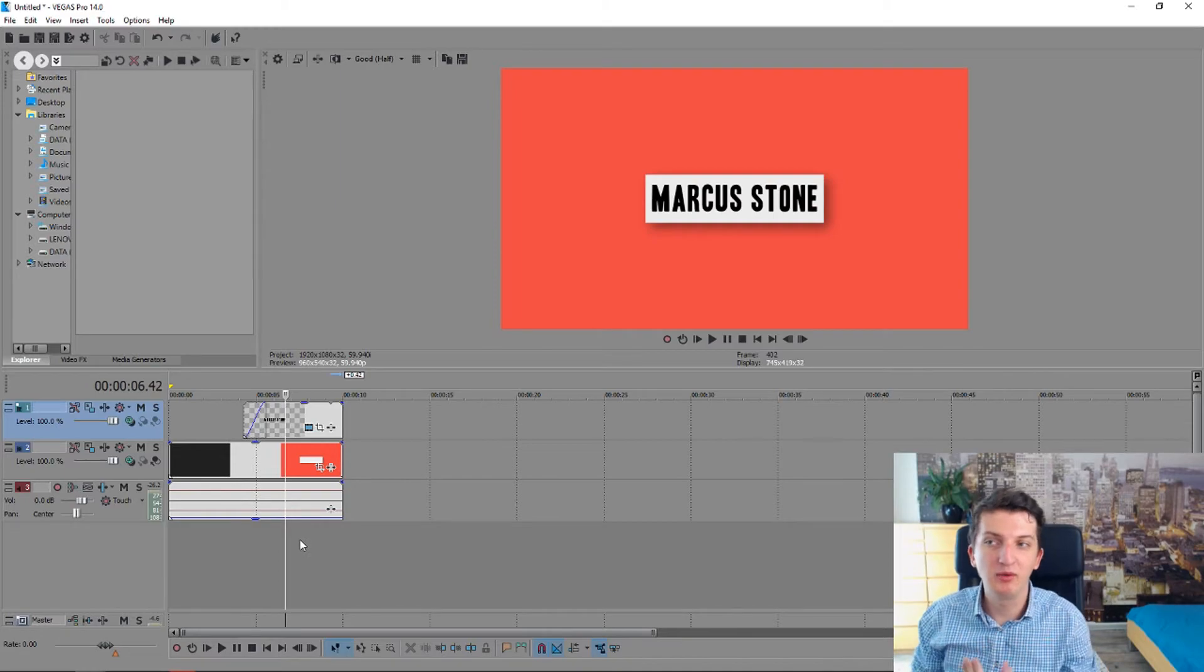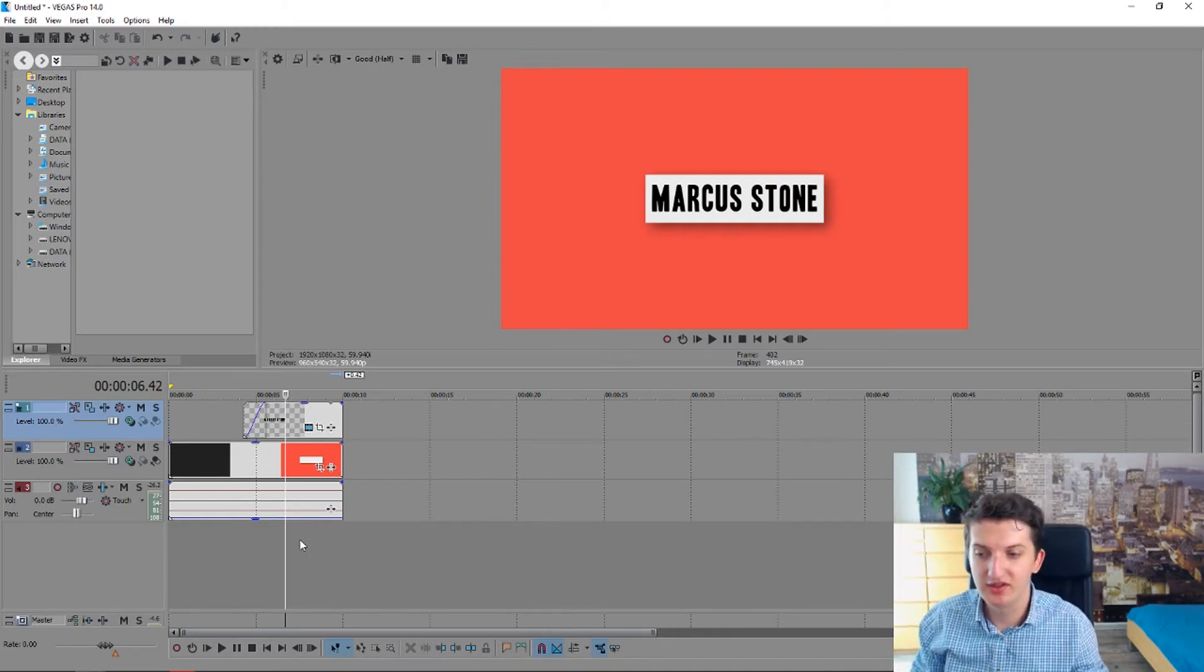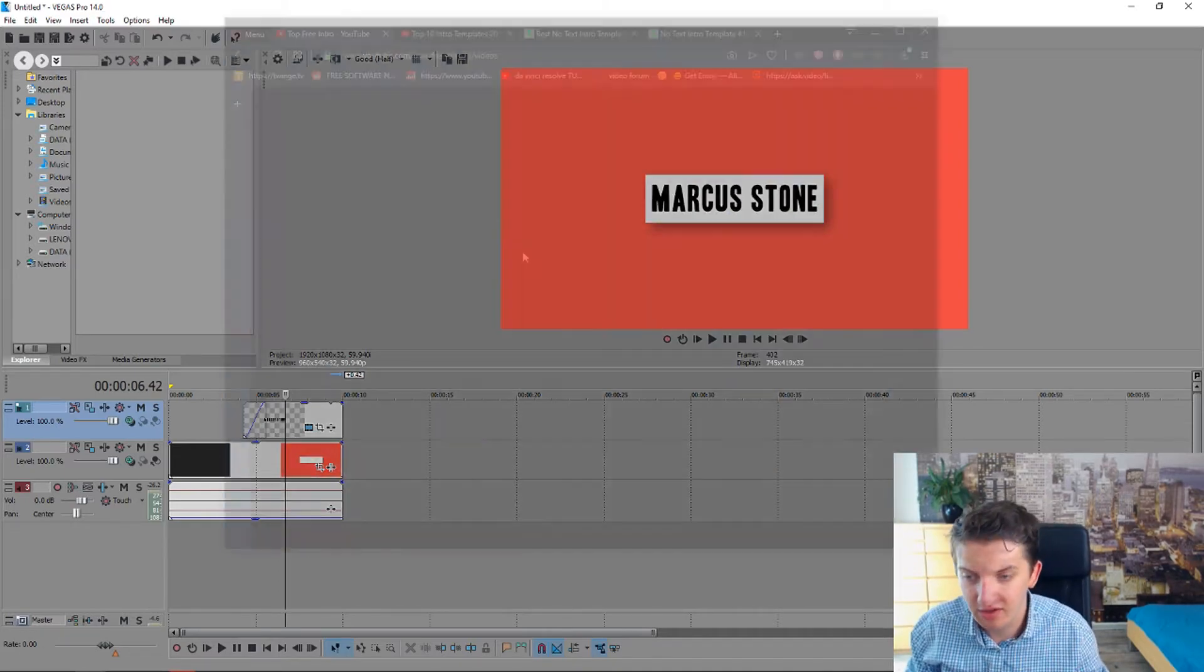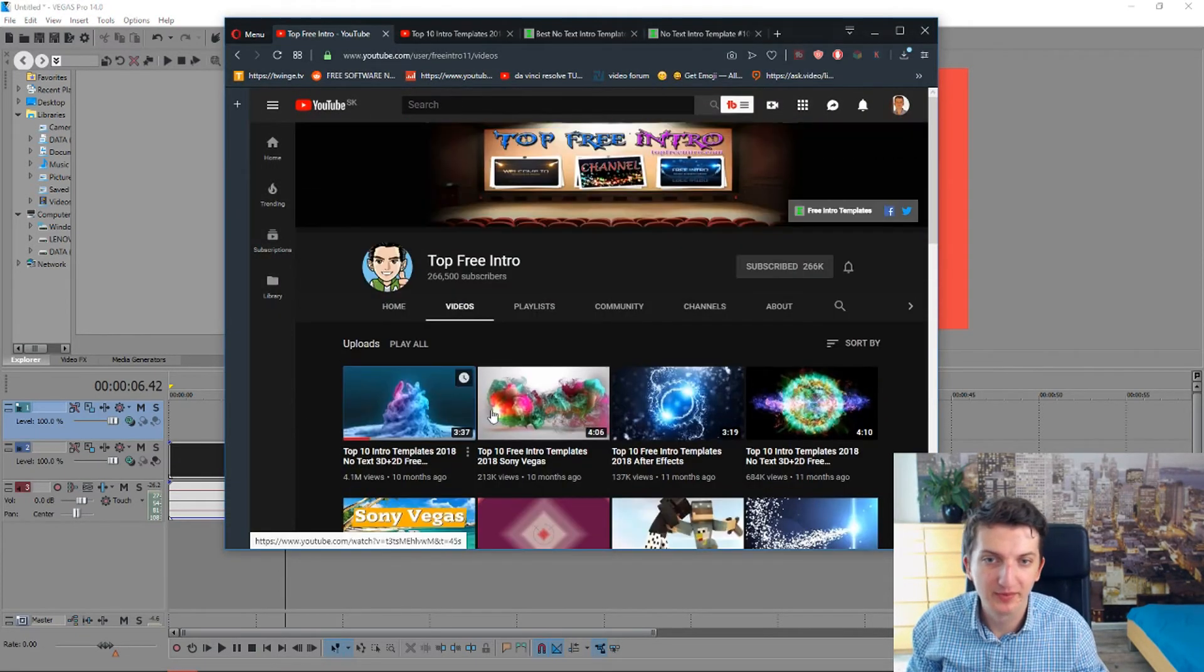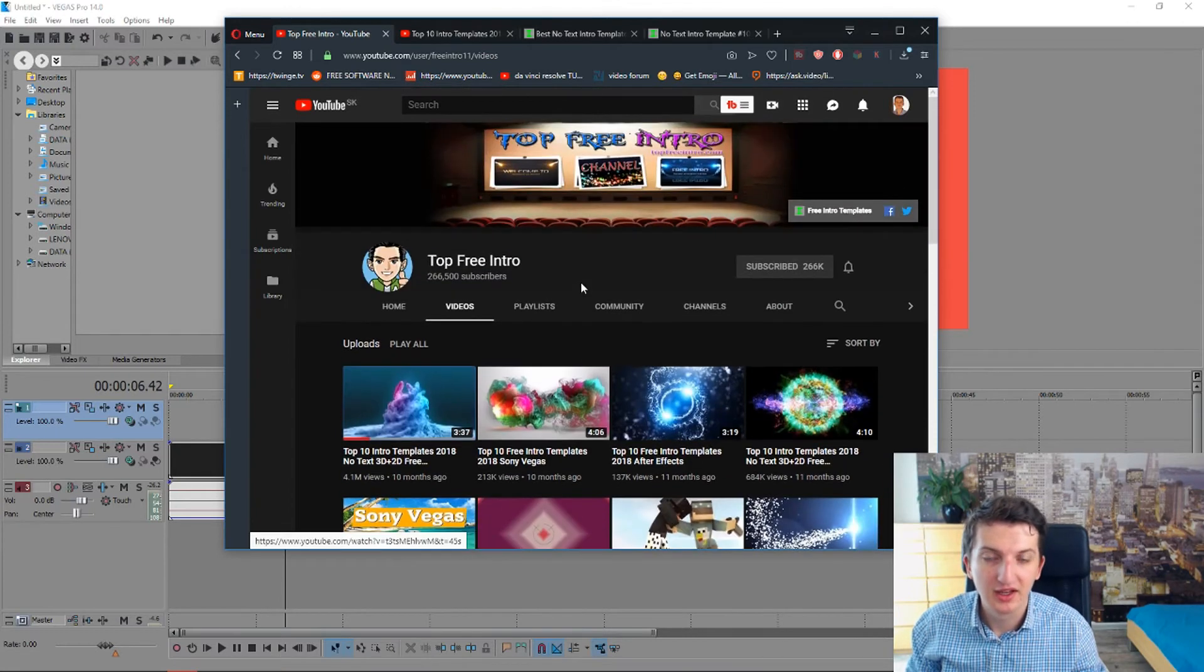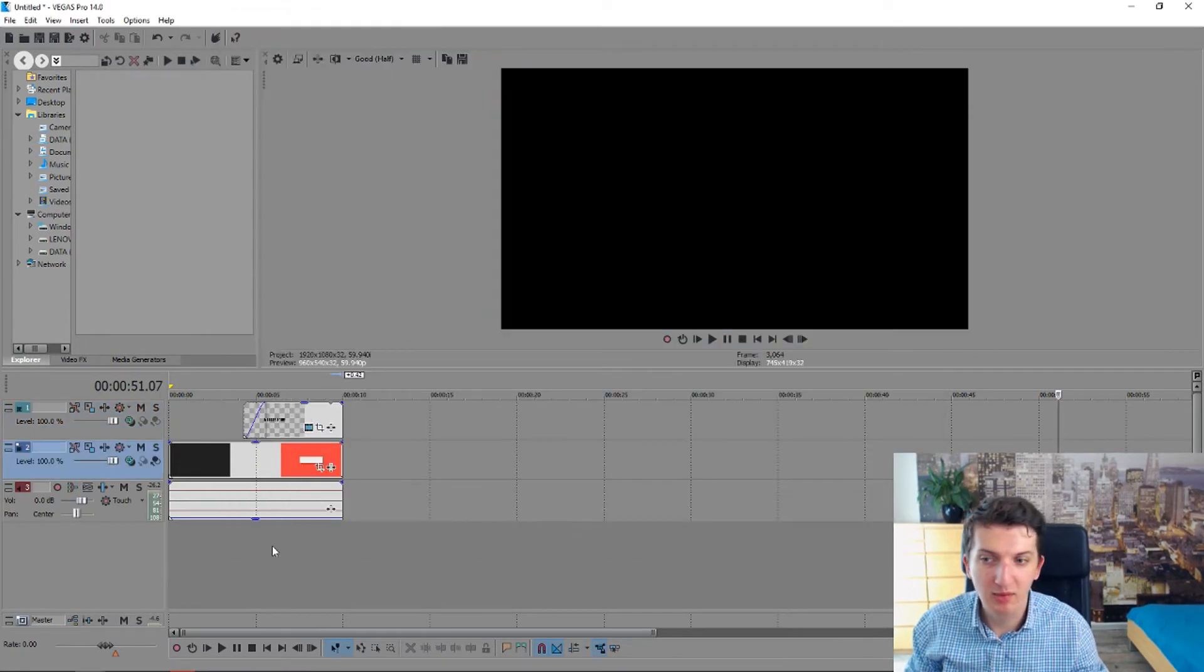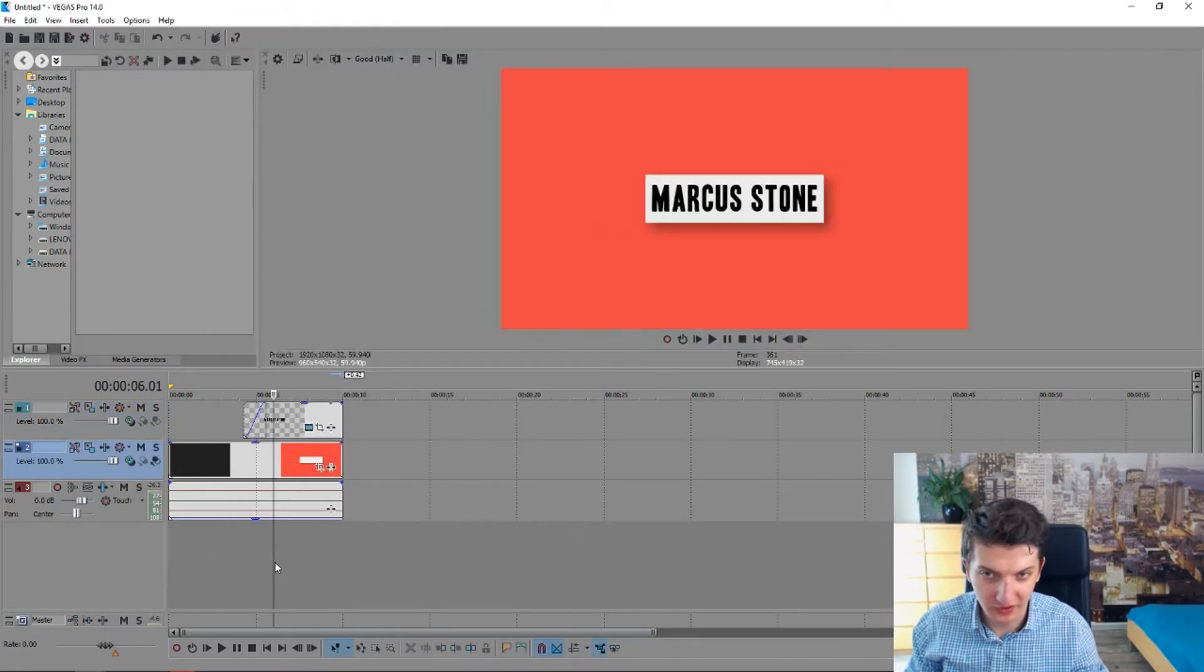So for example this is one way how you can do that. You can just search his channel, Top Free Intro, and you can play with it. The second way how you can make an intro.